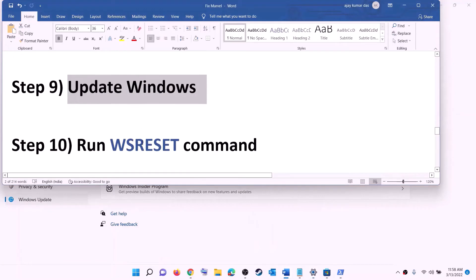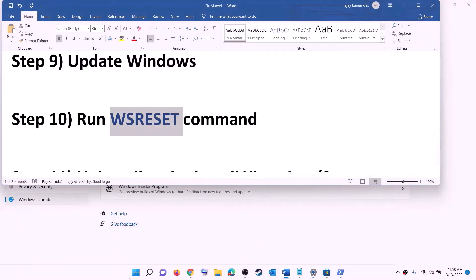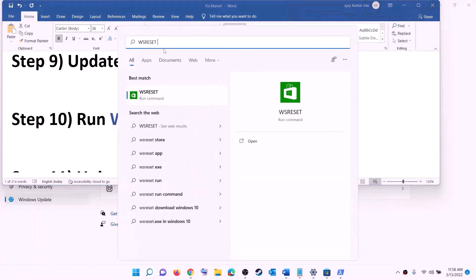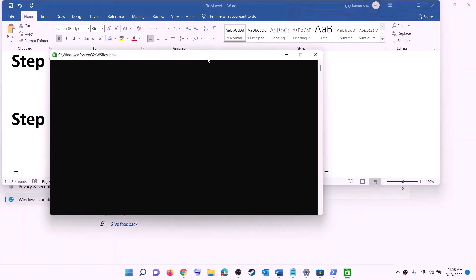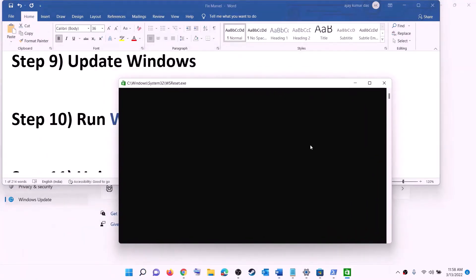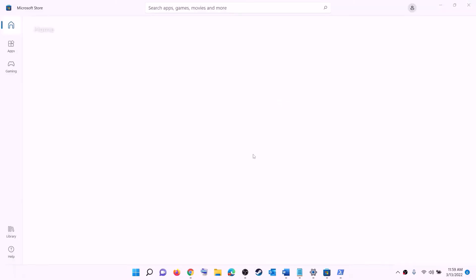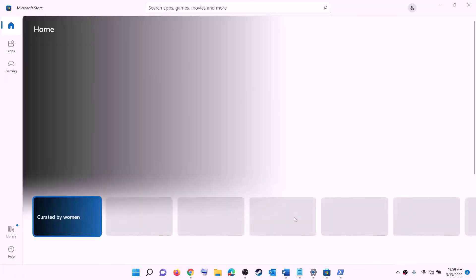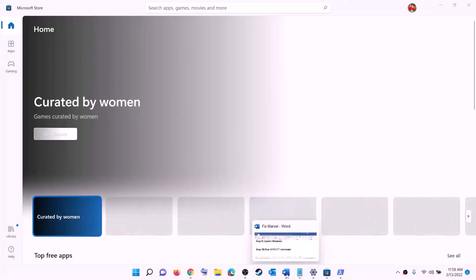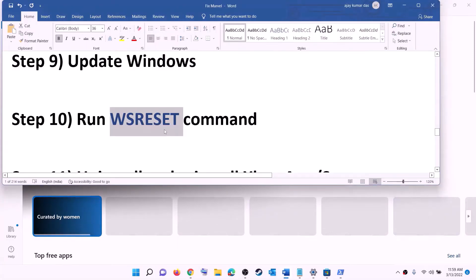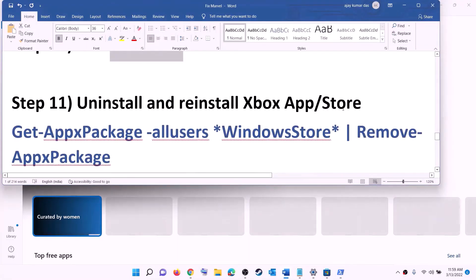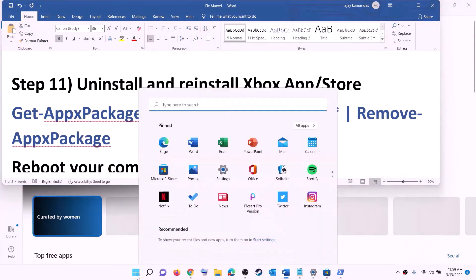The next step is to run the WSReset command. Type 'wsreset' in the Windows search box and click on WSReset. This will open a black screen — do not close it. The black screen will go away on its own and Microsoft Store will open. Once Microsoft Store opens, try installing the game from Xbox app or Store.